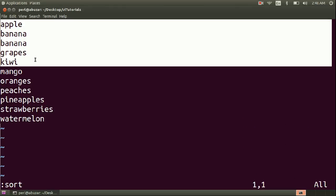There are many other commands that we will learn going forward. That's all for now for the command mode. In future we will be exploring many more options in the command mode that will make your task very easy. Goodbye for now. Happy VI.